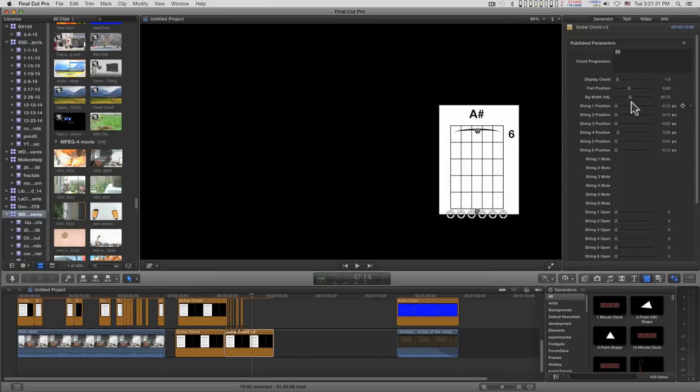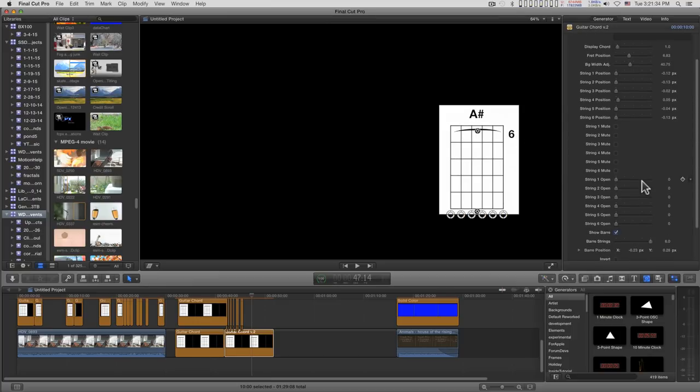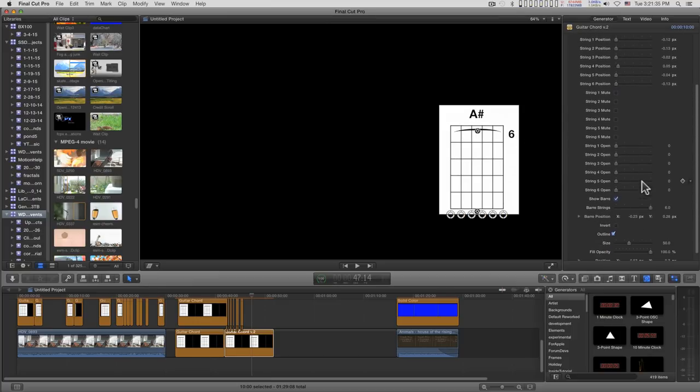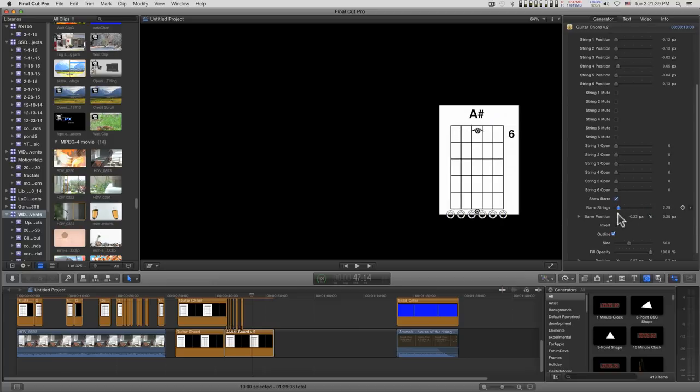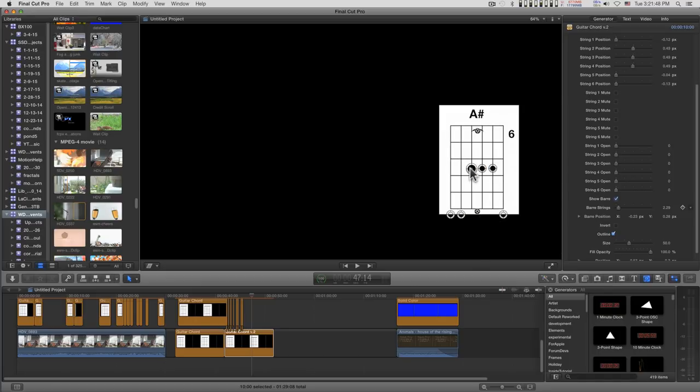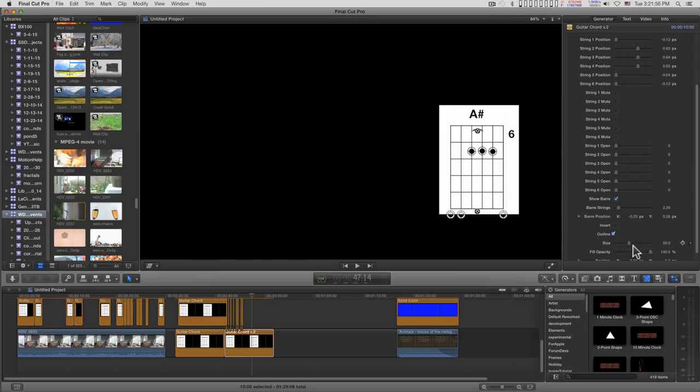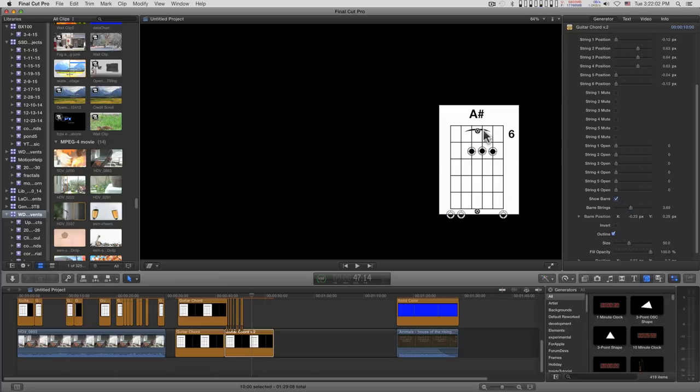And the number of strings is adjusted here. So if you've got like, the number of strings, we'll do say three. And you can just drag this into position like this.